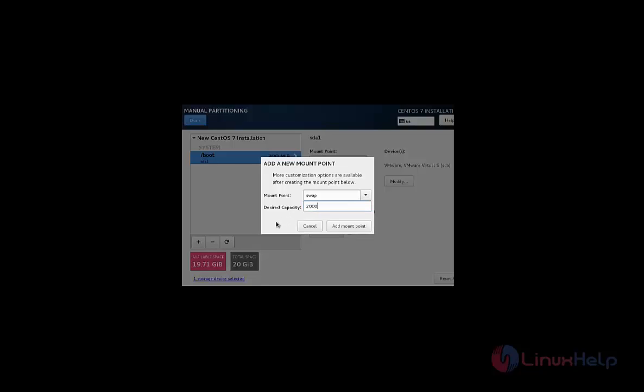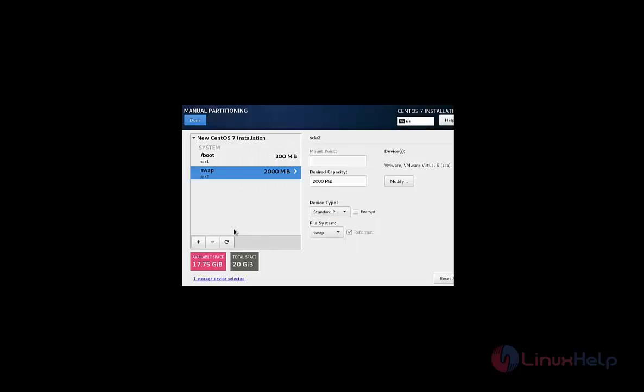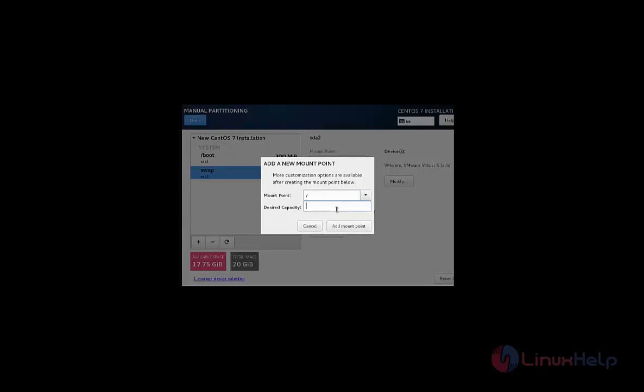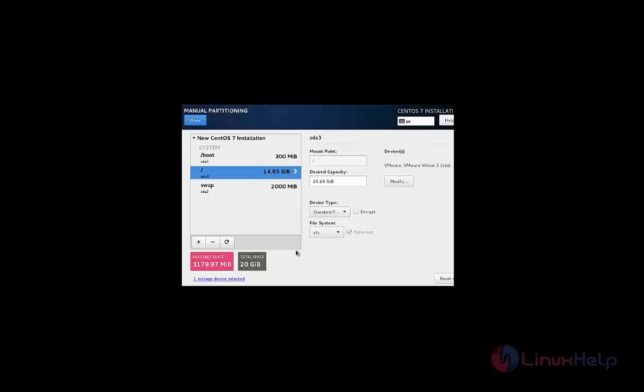The swap partition should double the size of the RAM. So I am giving 2GB because my RAM is 1GB. And click add mount point and click add to create the next partition which is slash, that is root. Give size for the root partition, giving 15GB. And after creating all the partitions, give done.